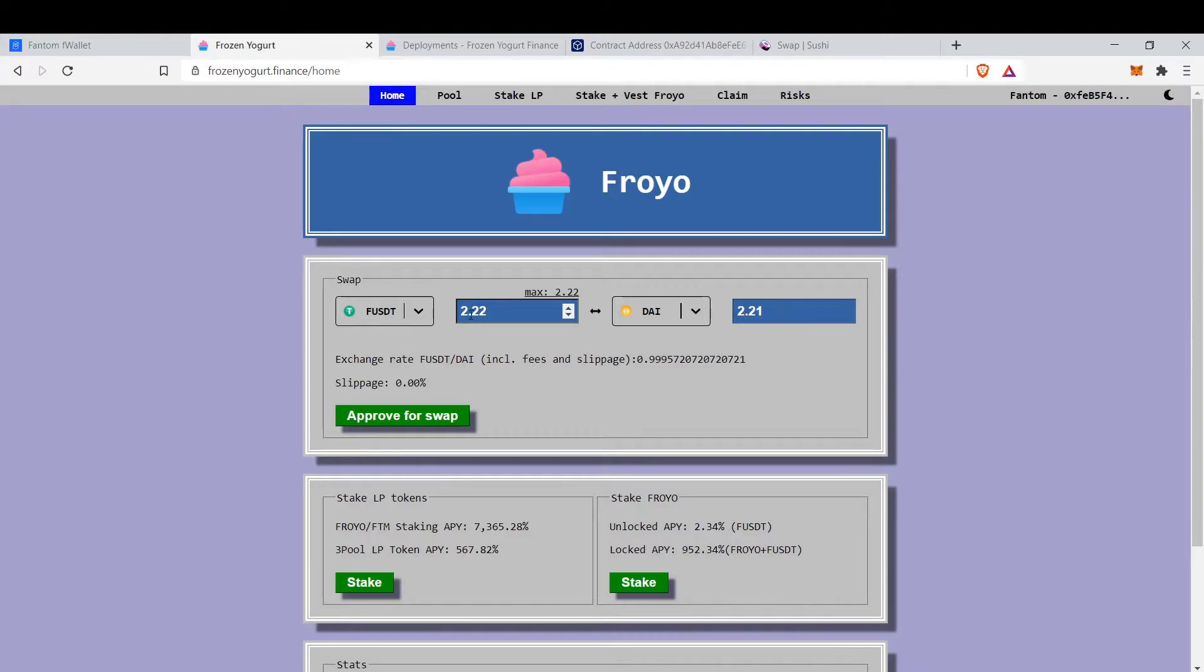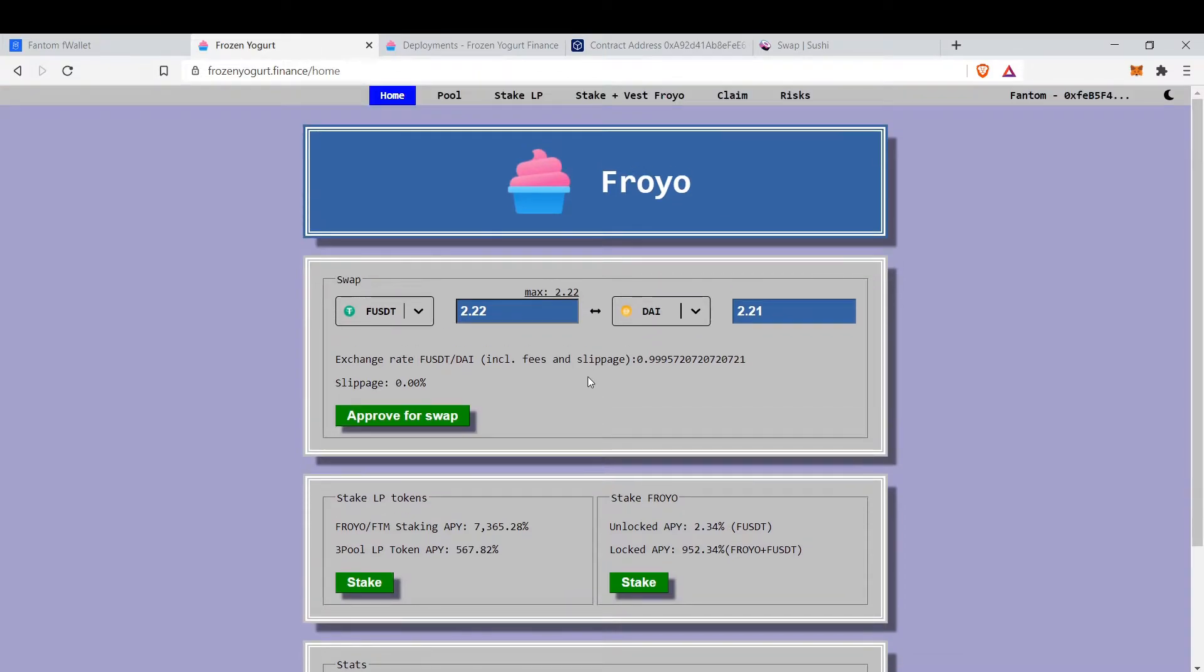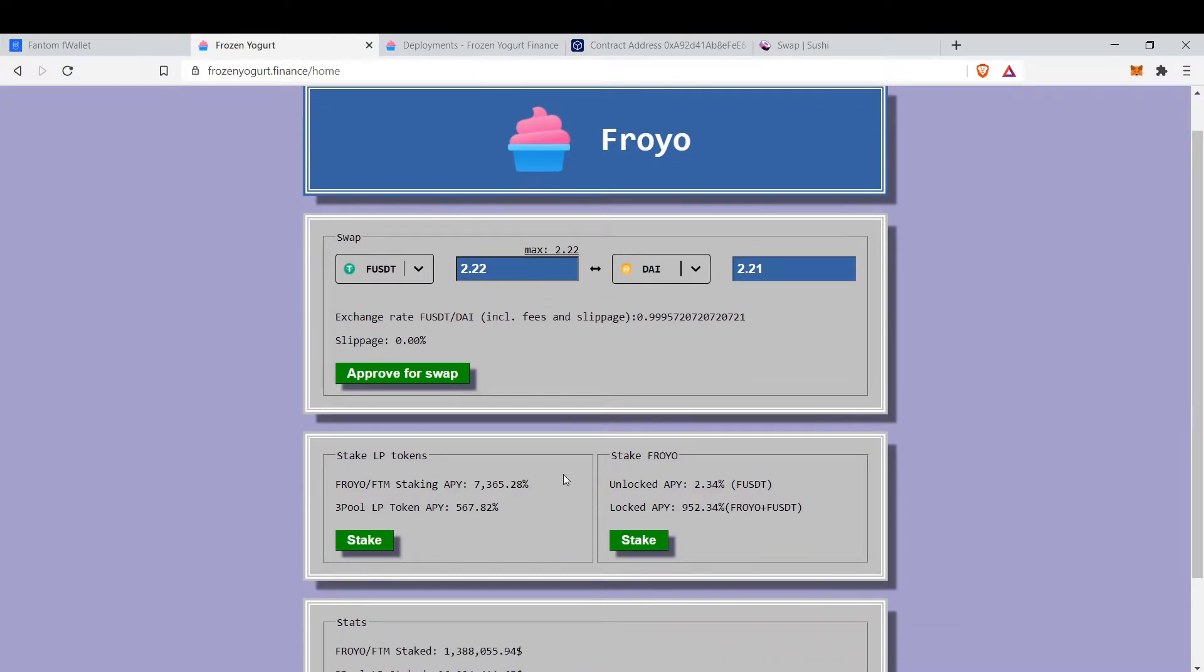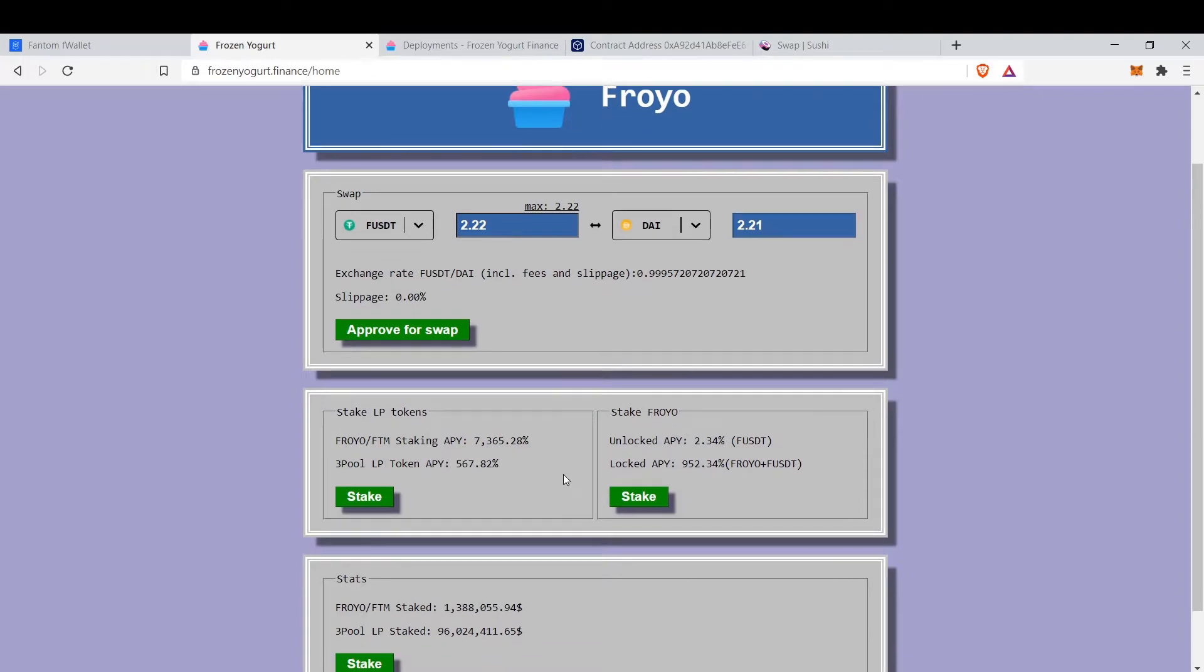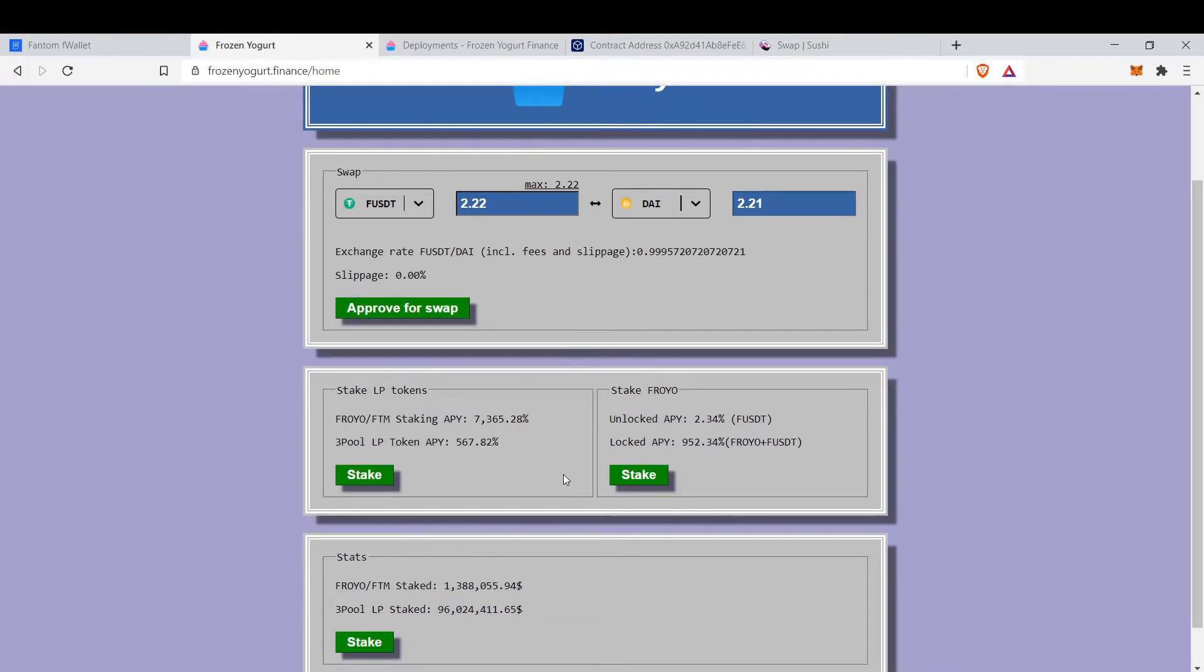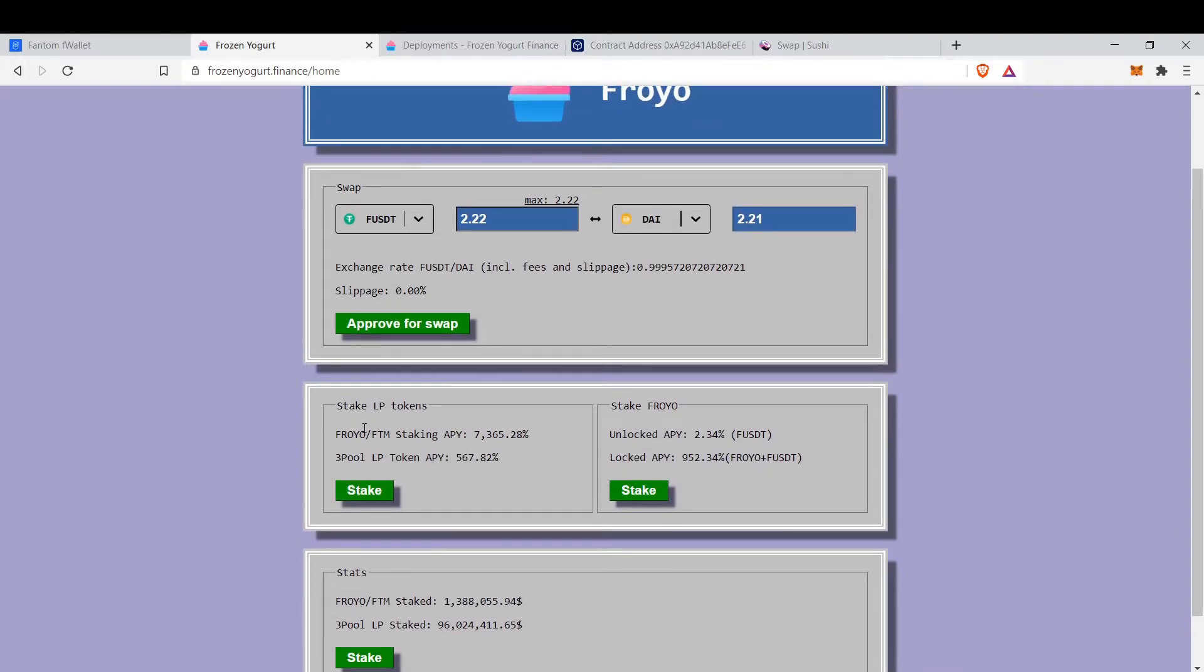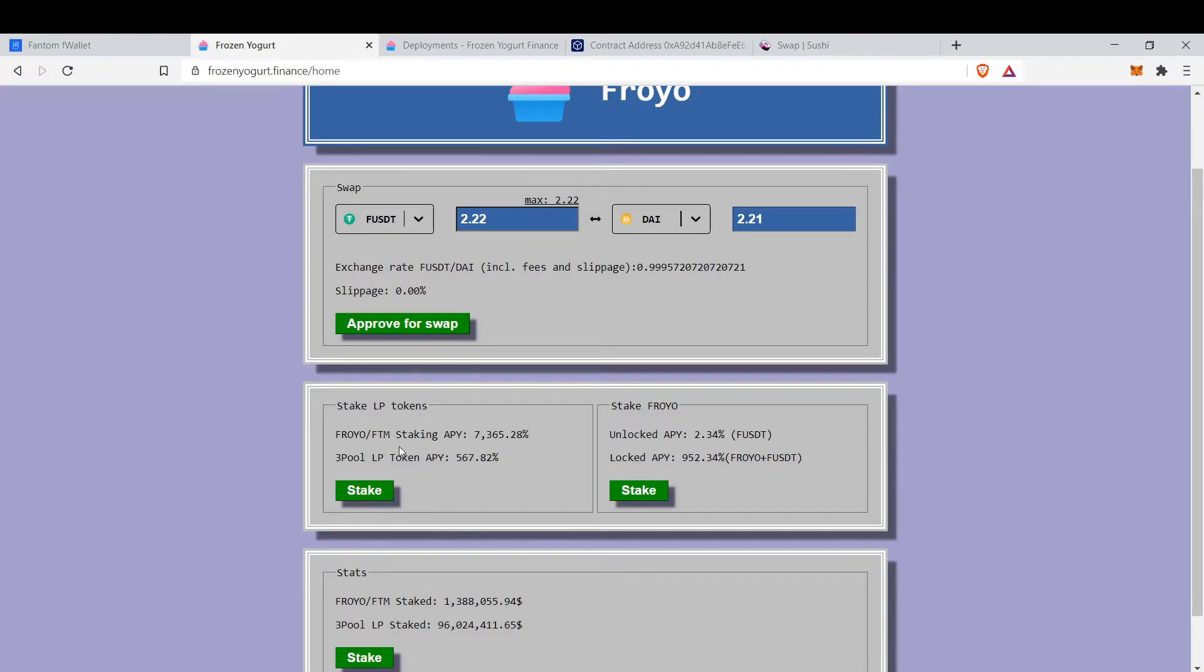2.22 FUSDT to DAI for 2.21 DAI, so very low slippage. You can stake your LP tokens to gain Froyo. The Froyo FTM staking APY is currently 7,300% APY and triple LP token APY is 560% APY.